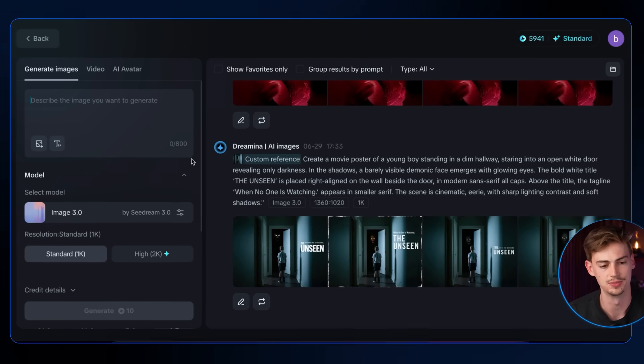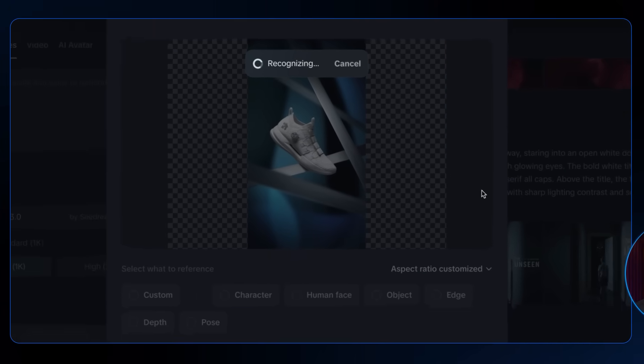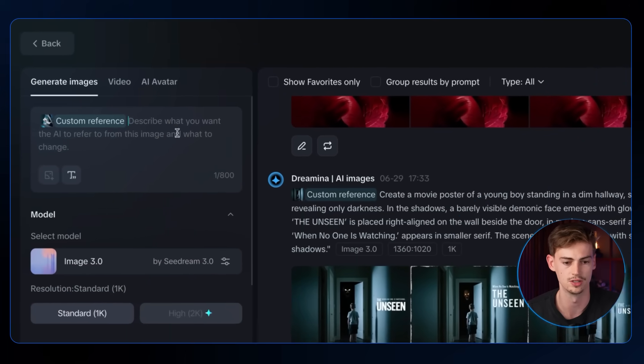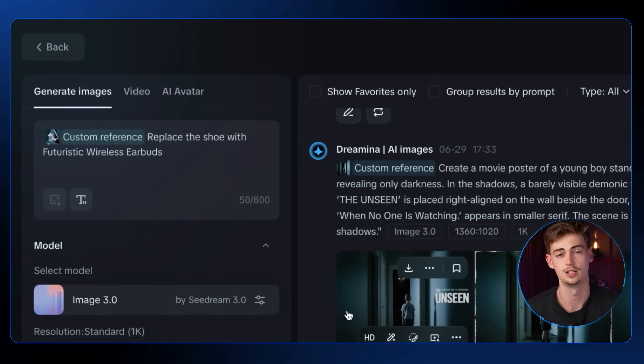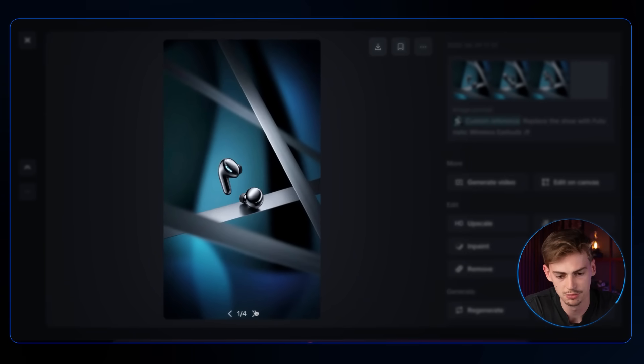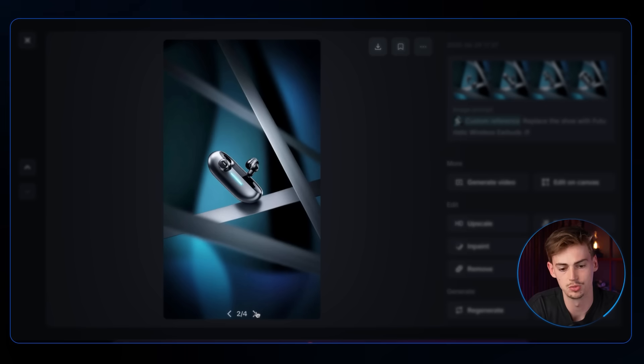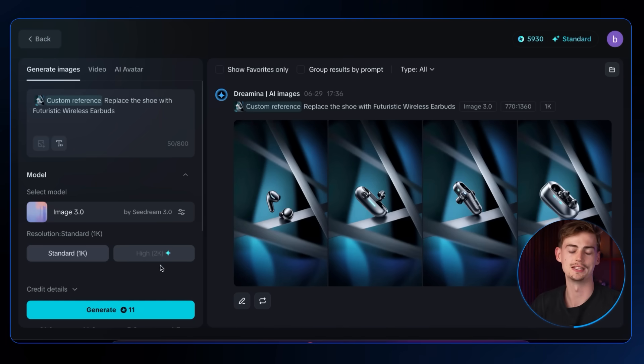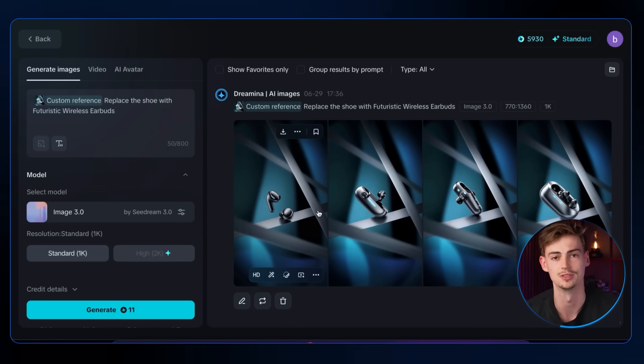Finally, using an image of a shoe for an advertisement, I simply tell it to replace the shoe. The four results all keep the exact same background but replace the shoe with various earbud designs — standard earbuds, earbuds with a case, a futuristic earbud, and another style. Let me know in the comments which is your favorite. If you want to try Video 3.0 Pro yourself, click the link in the description. For a comparison against other popular AI video generators, click the video on screen now.